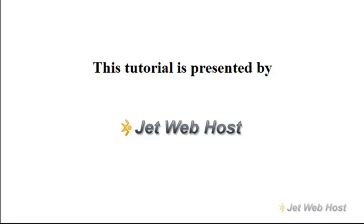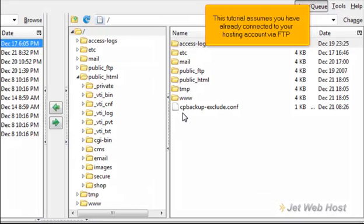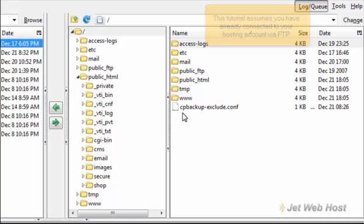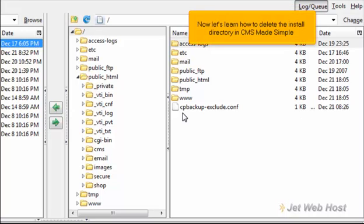How to delete the install directory of CMS Made Simple. This tutorial assumes you have already connected to your hosting account via FTP. Now let's learn how to delete the install directory in CMS Made Simple.